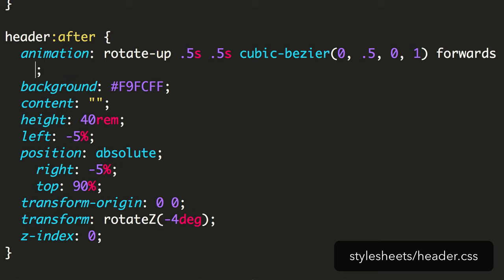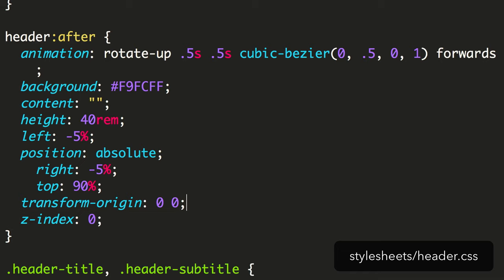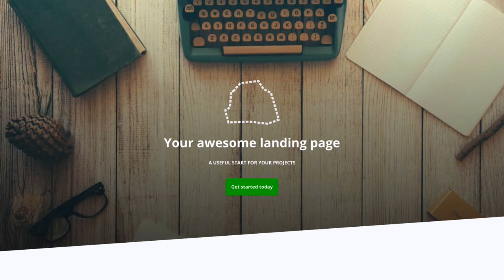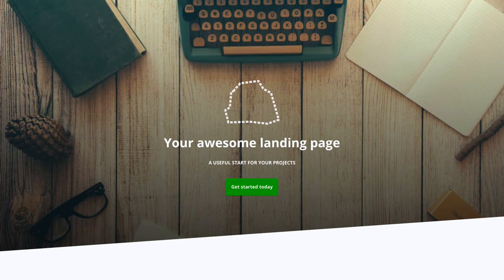Lastly, we want this to begin without any transform. So we remove that line. It should now use the Rotate Up keyframes to rotate from no transform to minus 4 degrees.